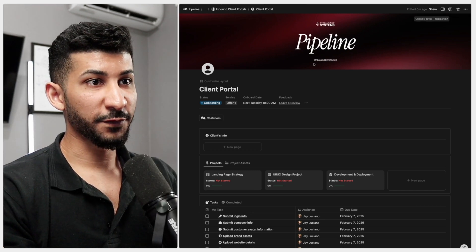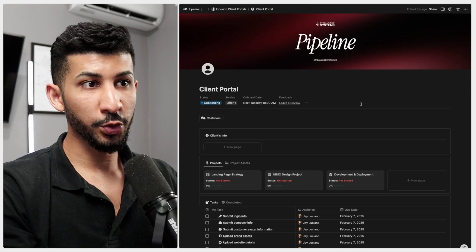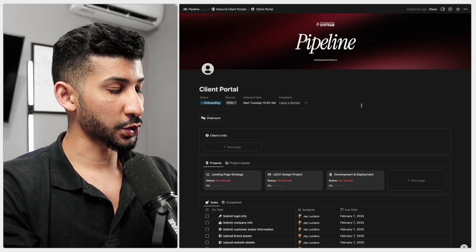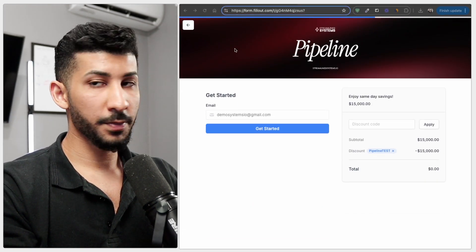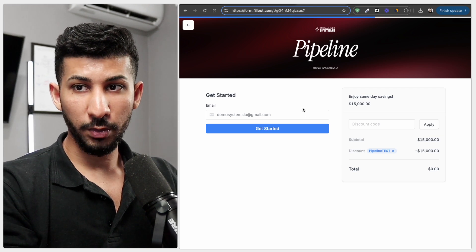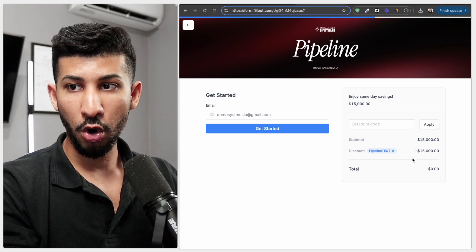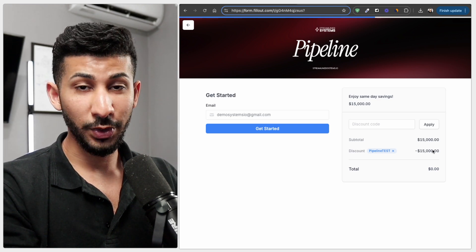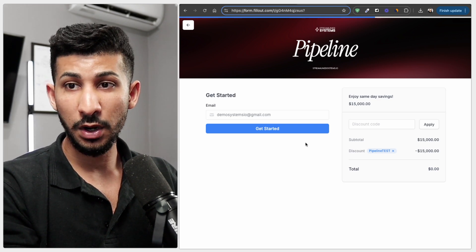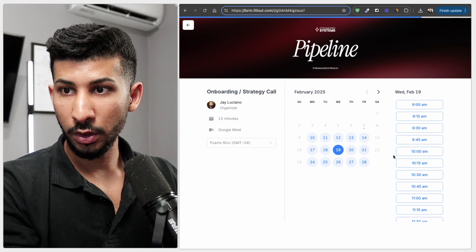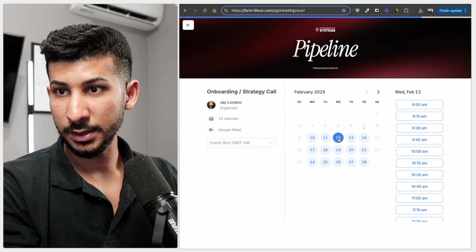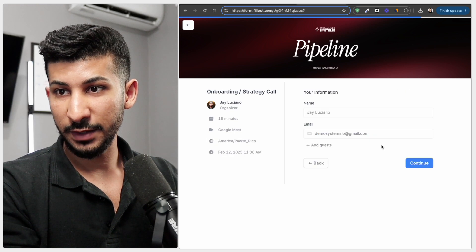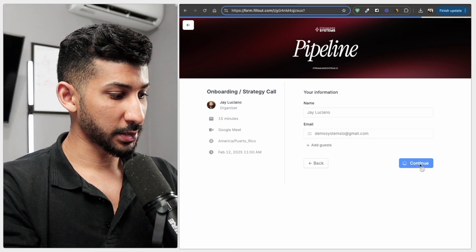So let's start from the beginning. The first thing you want to do is you want to prepare the portal but in order to do that we need to close a client first. So let's go ahead and open up this form right here which is the closing form and I already added a discount so that I don't accidentally charge myself $15,000 and I'm going to book an onboarding call next Wednesday at let's say 11 a.m and click continue.